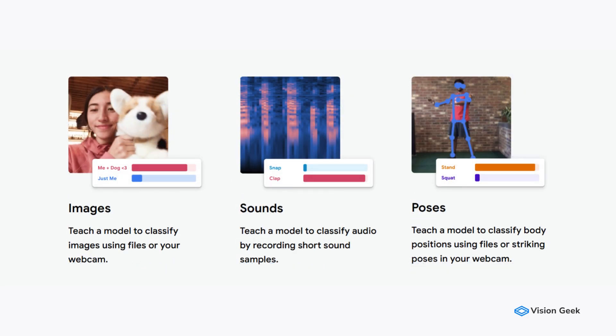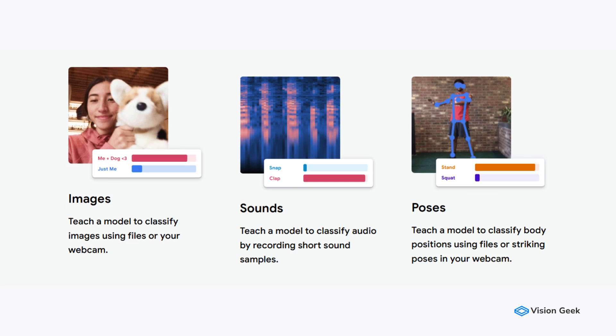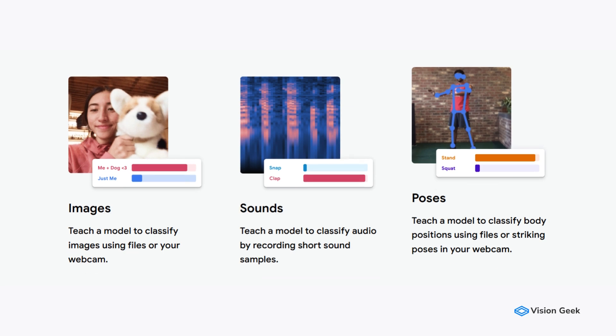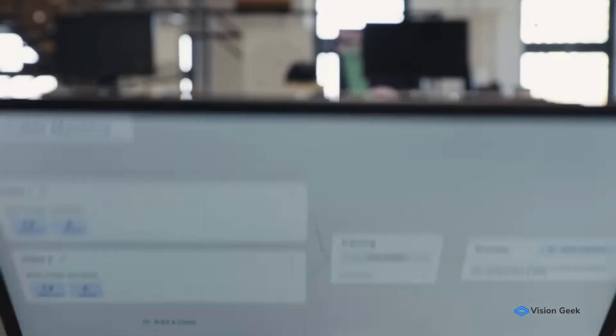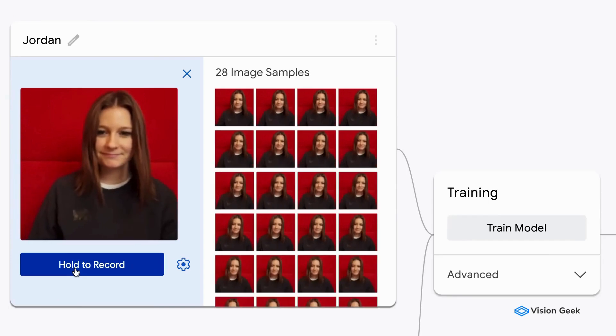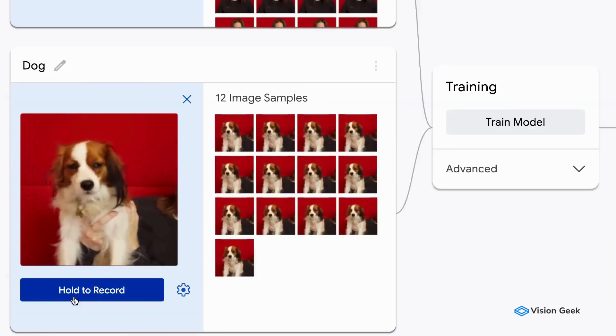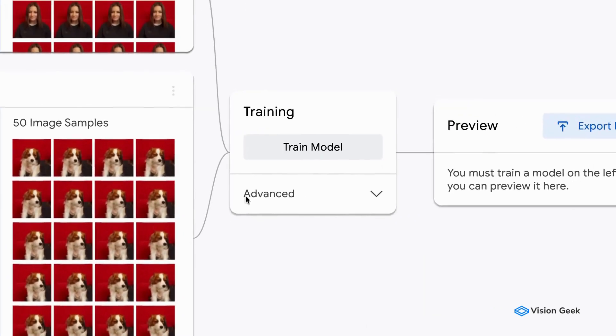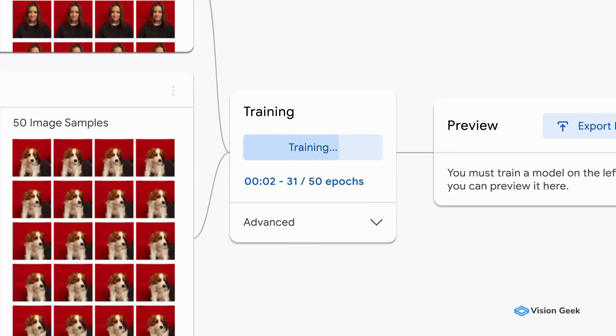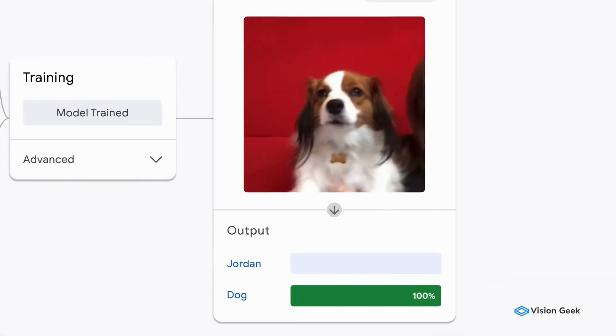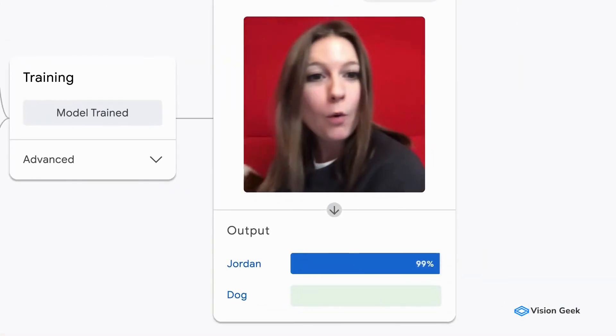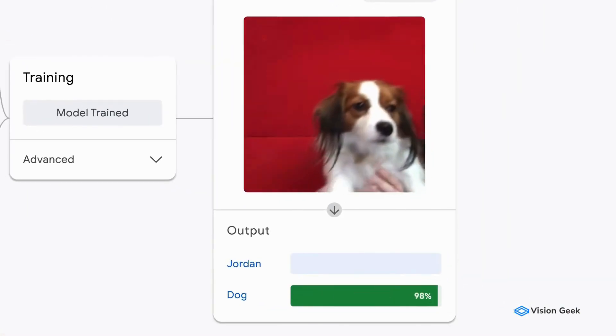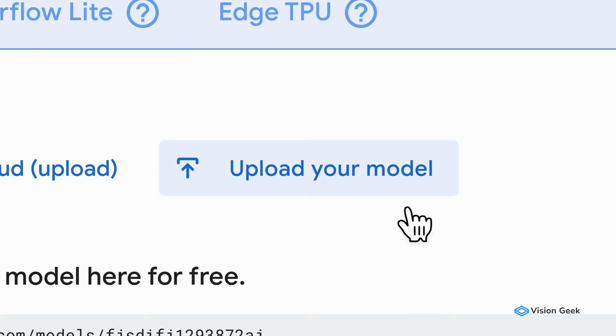Once you've selected the type of model you want to create, be it image, sound, or pose detection, Teachable Machine uses these predefined models to streamline the training process. Everything happens within the browser, ensuring that your data doesn't leave your local environment, adding an extra layer of privacy and convenience.